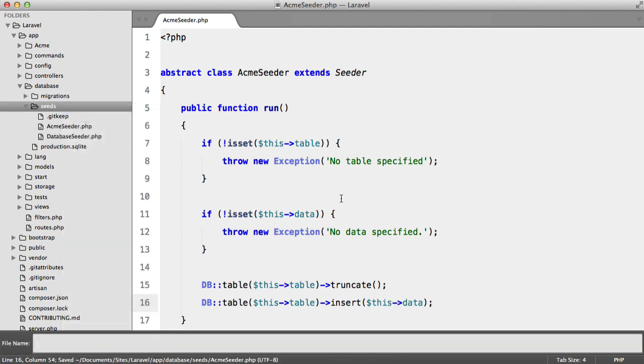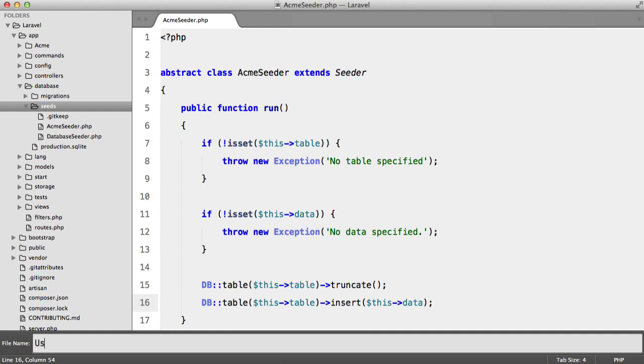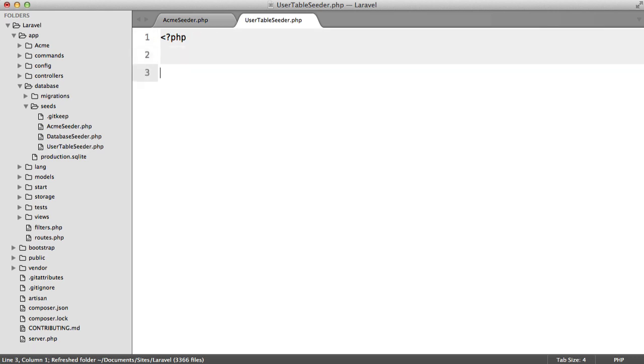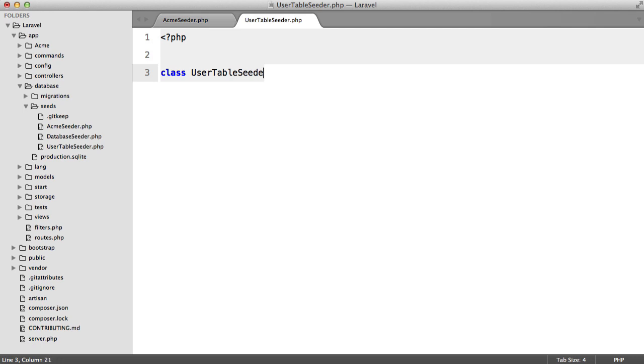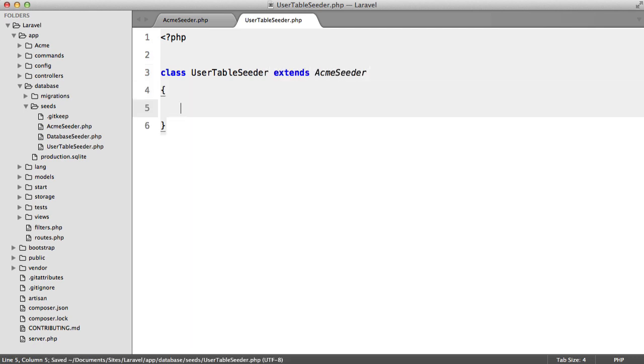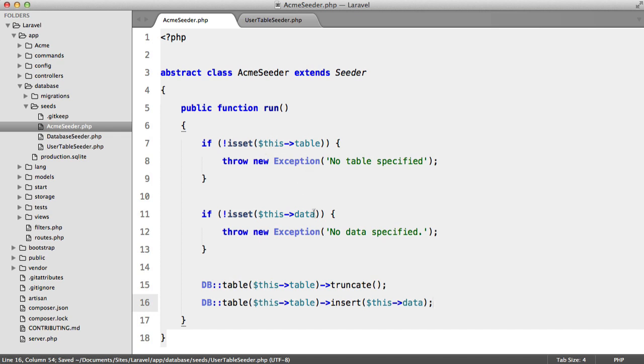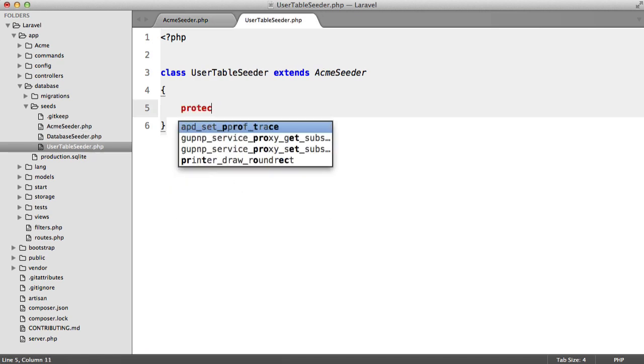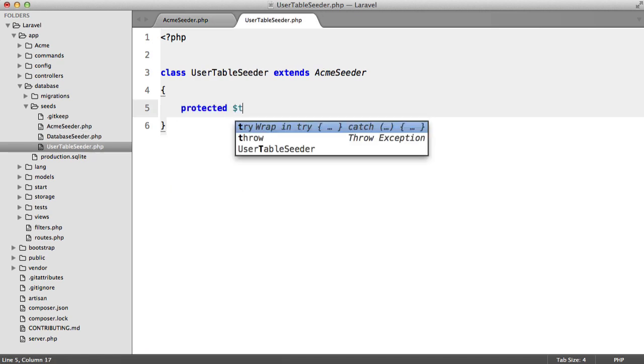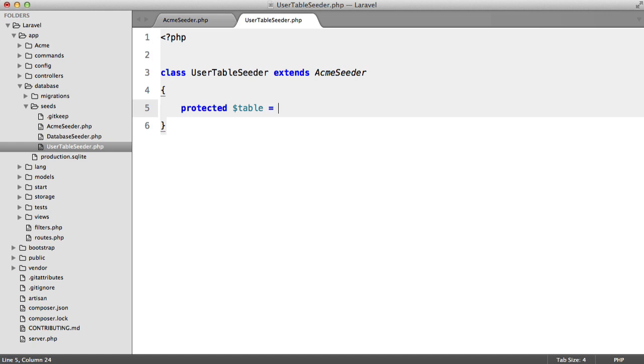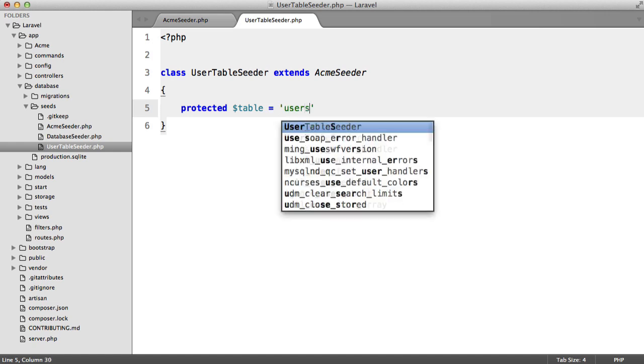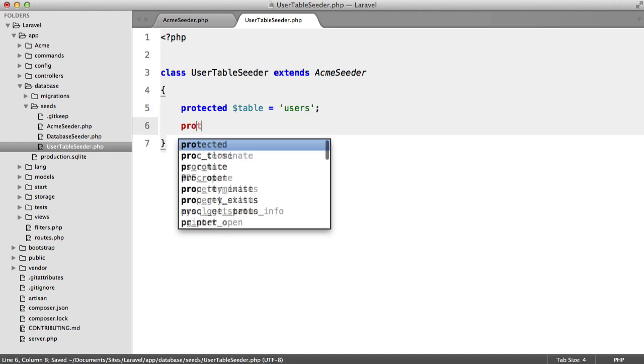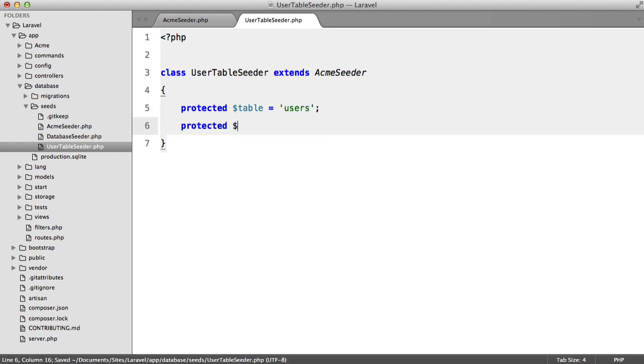I'm then going to add a new file and I'm going to call this user table seeder. Class user table seeder extends acme seeder. And we need to have our table and data property that we specified here. So protected table and that is going to be users. And then we need protected data and that's going to be an array.